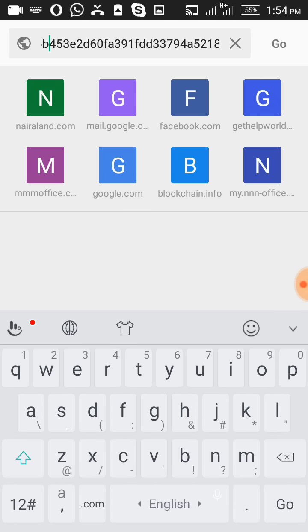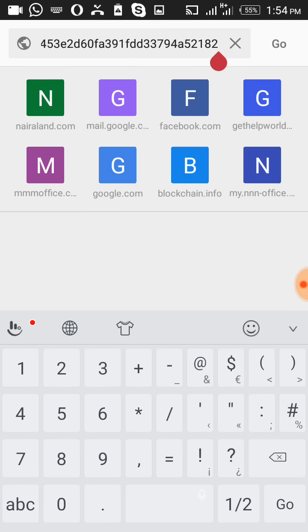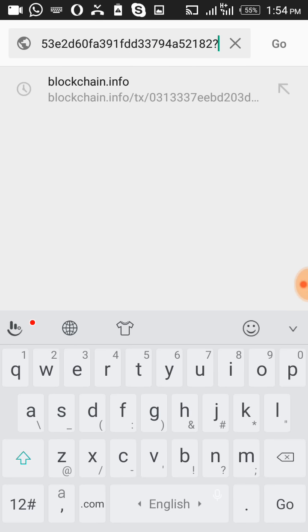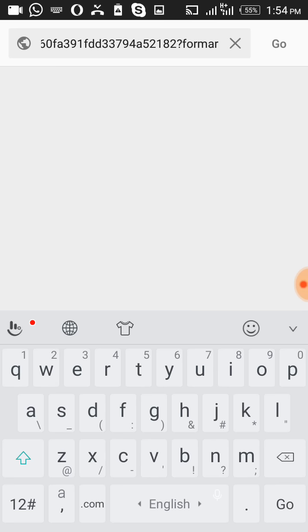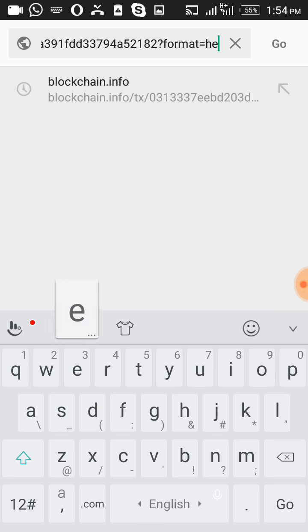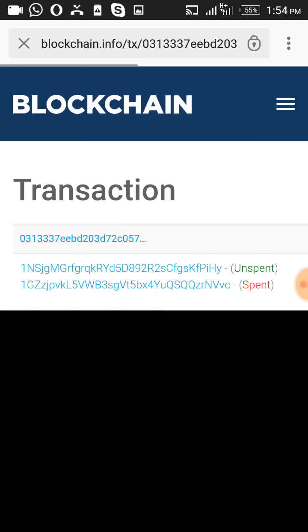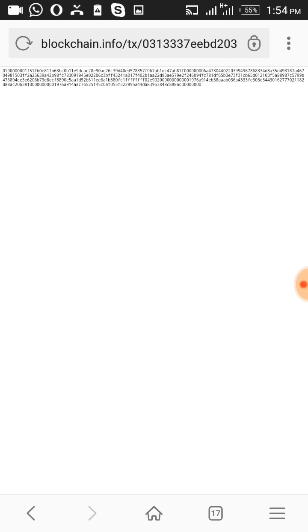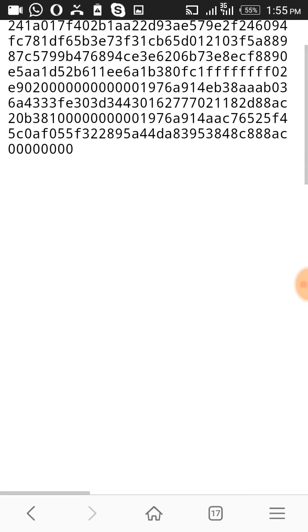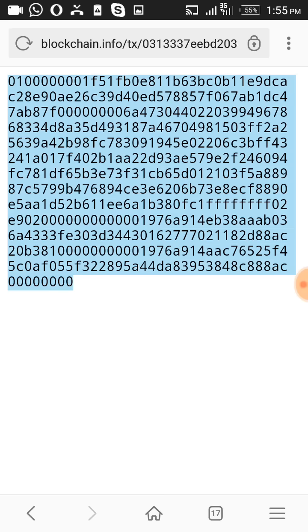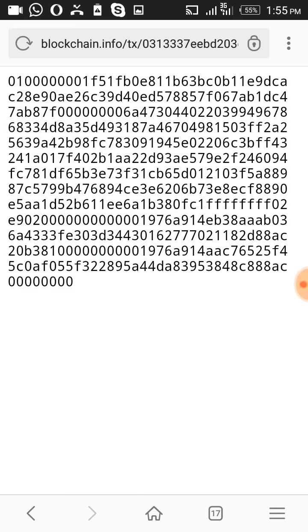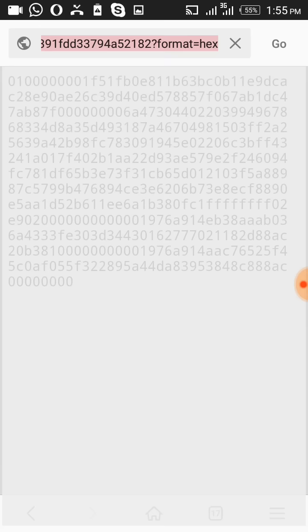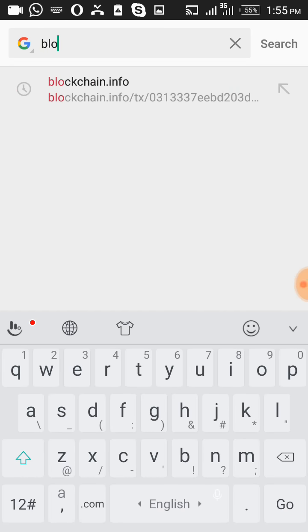But we are talking about confirmation of transactions, so you have to come to the end and add question mark format equals hash and press go. When you press go, you'll see many digits of numbers and alphabet. That's the hash code. So you copy the hash code.